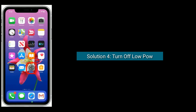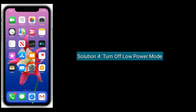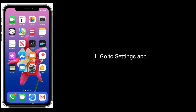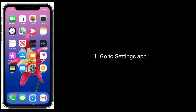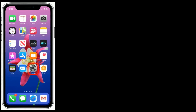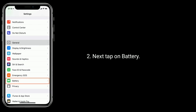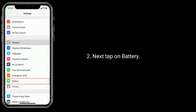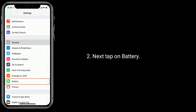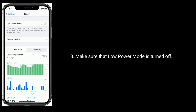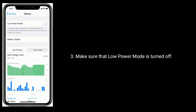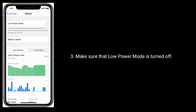Solution 4 is: turn off Low Power Mode. Go to the Settings app, then tap on Battery. Make sure that Low Power Mode is turned off.